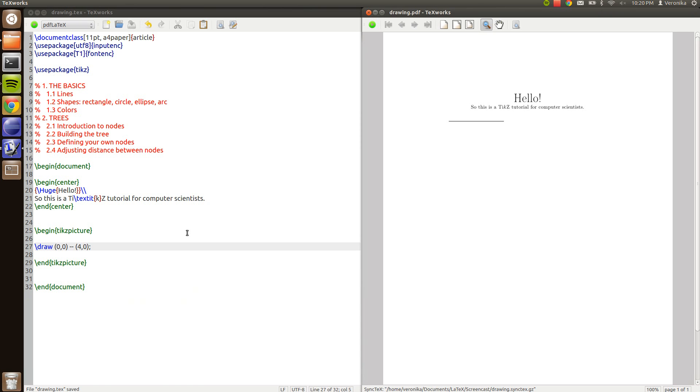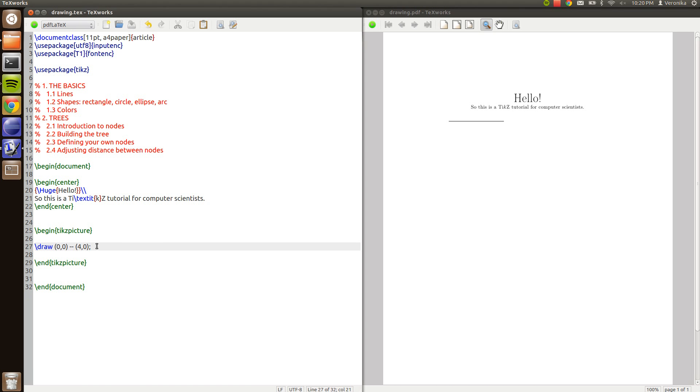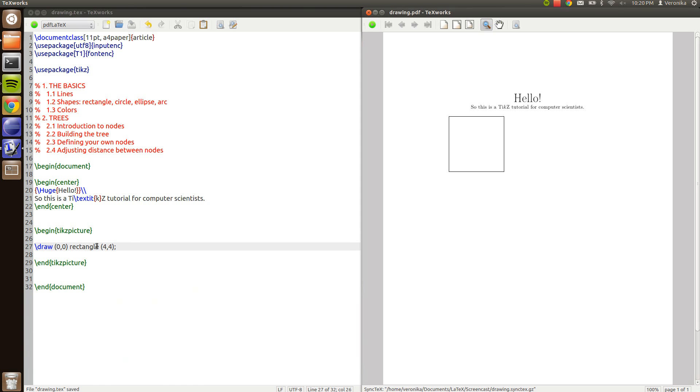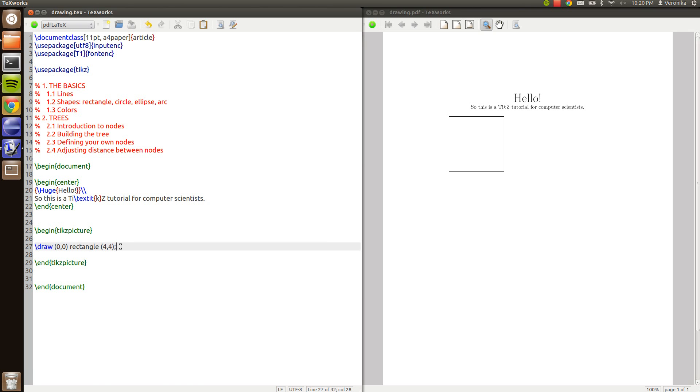We can draw different shapes in TikZ. For example if you want to draw a rectangle you type the keyword rectangle and specify where you want it to go. And here we have a rectangle with four square centimeters.